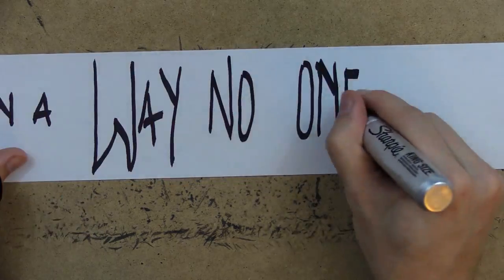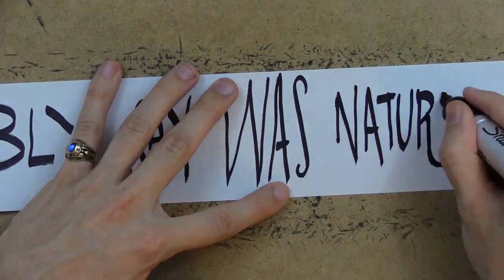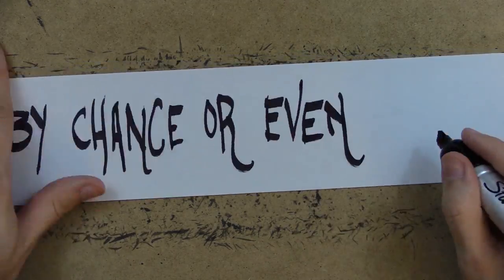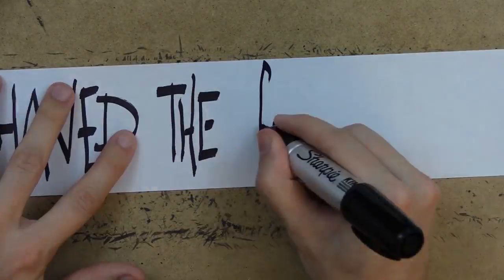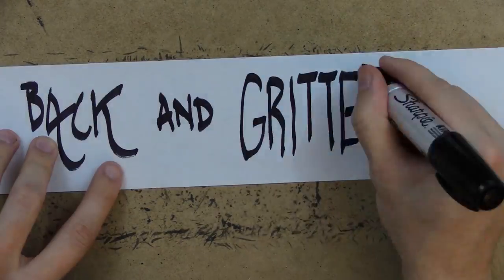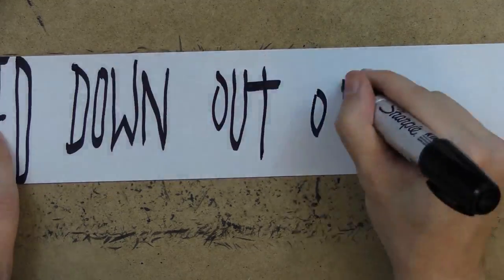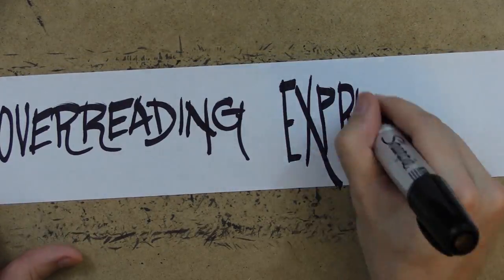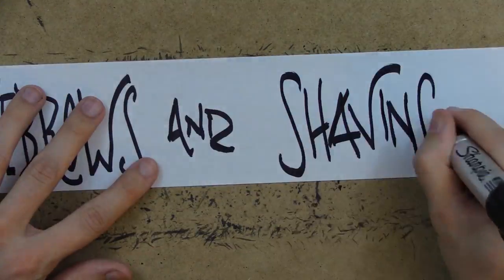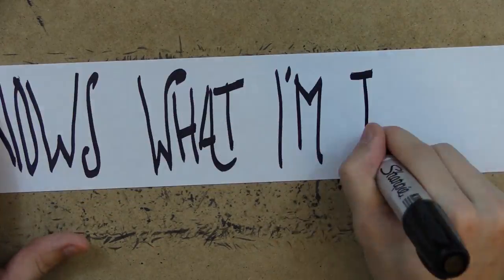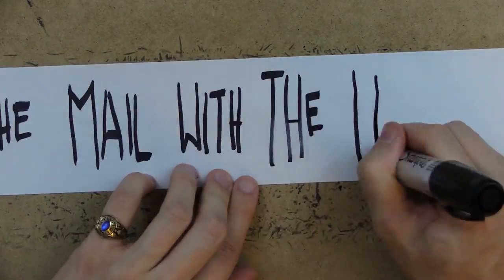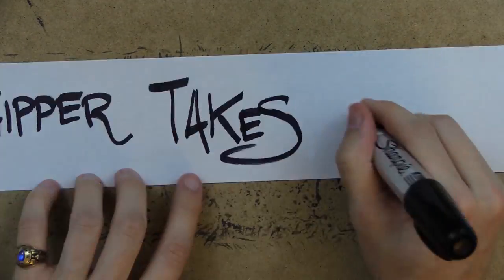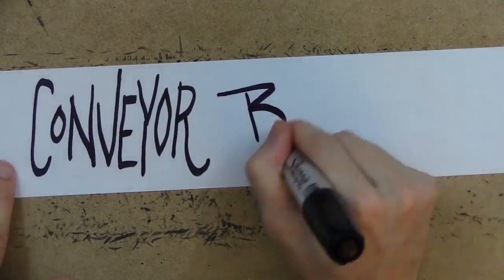no one could possibly say was natural or by chance or even pretty to look at so I shaved the goose flesh on my back and gritted my eyes and stepped down out of the maelstrom back into the world of over-reading expressions on eyebrows and shaving mine off so no one knows what I'm thinking even as I check the mail with the wrong key first and the wood chipper takes it all the way onto the conveyor belt